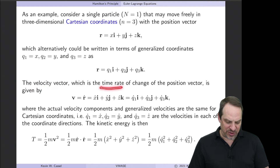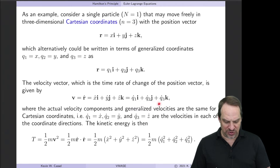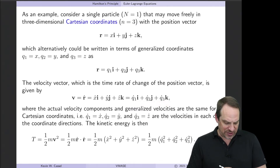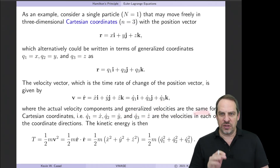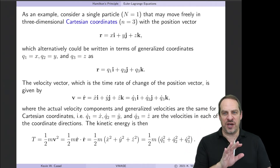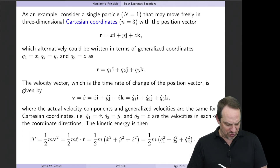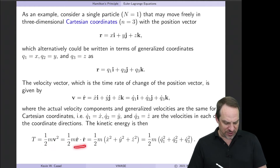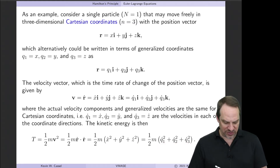The velocity vector is the time rate of change of the position vector, r-dot: x-dot·i + y-dot·j + z-dot·k, or equivalently q1-dot·i + q2-dot·j + q3-dot·k. In Cartesian coordinates, the actual velocity components x-dot, y-dot, z-dot and the generalized velocities q1-dot, q2-dot, q3-dot are the same. For kinetic energy, T = ½mv², where v² = r-dot · r-dot = x-dot² + y-dot² + z-dot², which can be written directly in terms of q1, q2, q3.